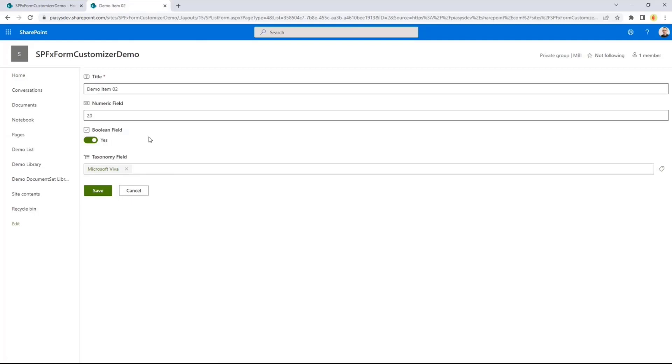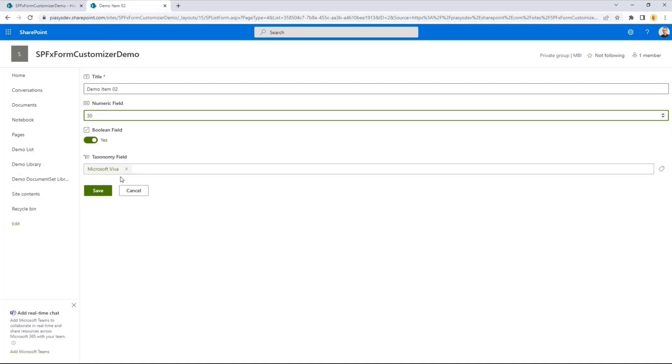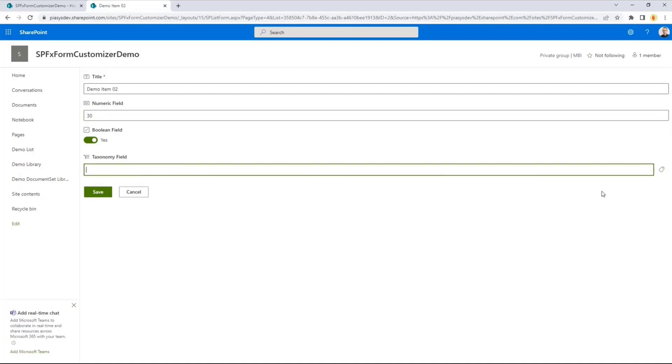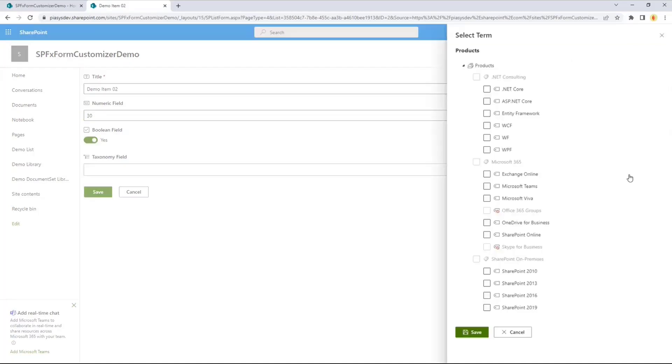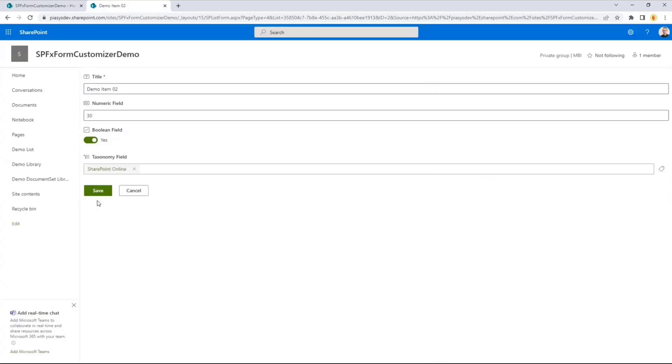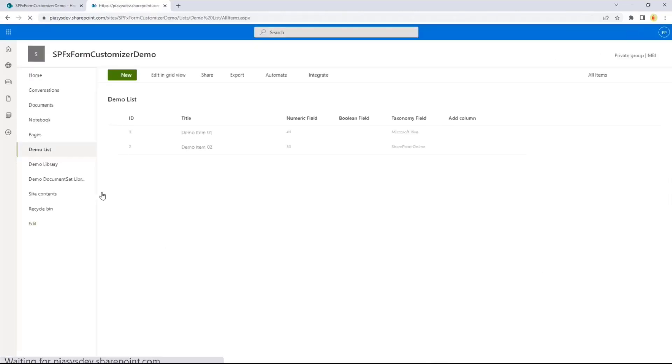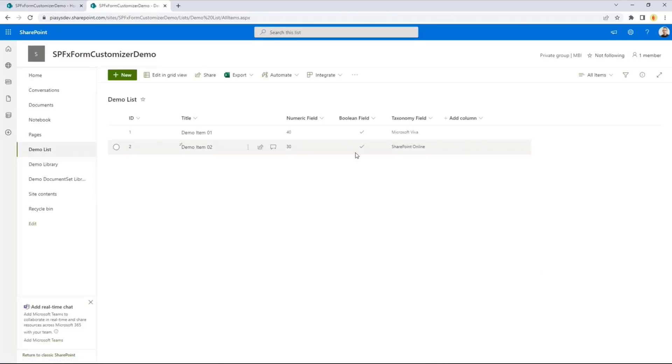As you can see here now, I'm showing I'm using the edit form, so I can change the values of this item. I can change, for example, the taxonomy and go to, I don't know, SharePoint online and save it, and I will go back to the list of items, and my item will be updated.